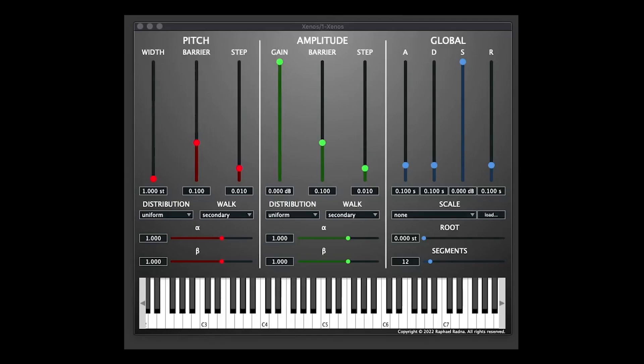Previously we've looked at more traditional forms of synthesis, like subtractive synthesis. This is actually based on the principle of stochastic synthesis. Stochastic basically means something that has a random pattern, and in musical terms it was pioneered by the Greek composer Yanis Xenakis, who started experimenting with this sort of thing in the 60s. He came up with loads of interesting ideas, and Xenos takes those principles and applies them to this brilliant free plugin.